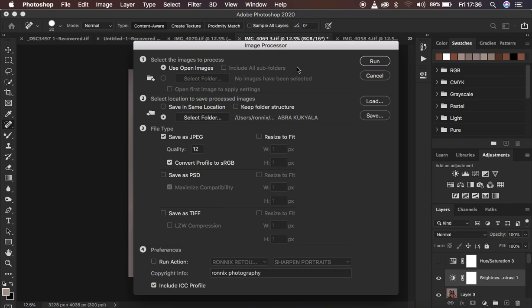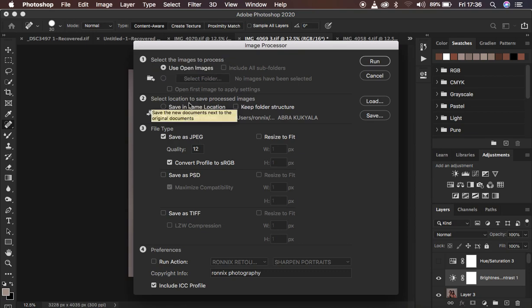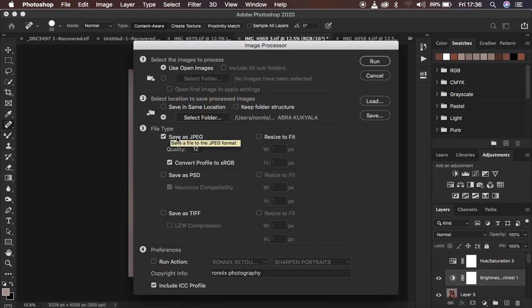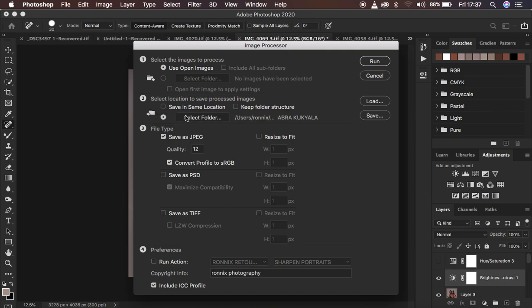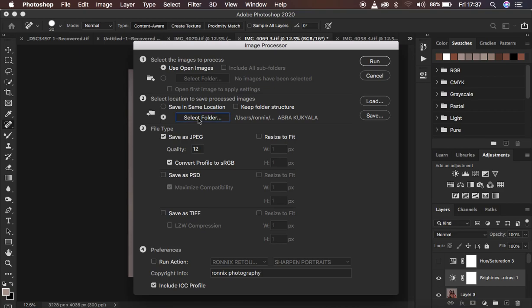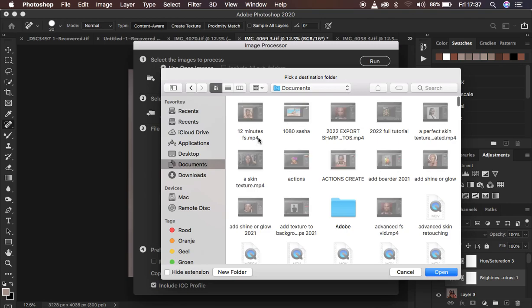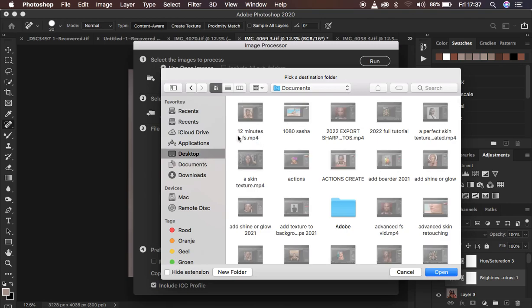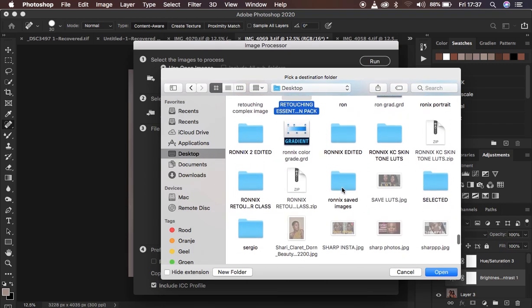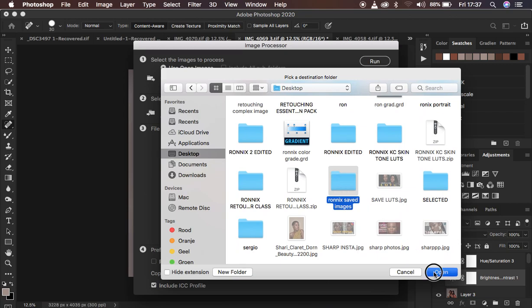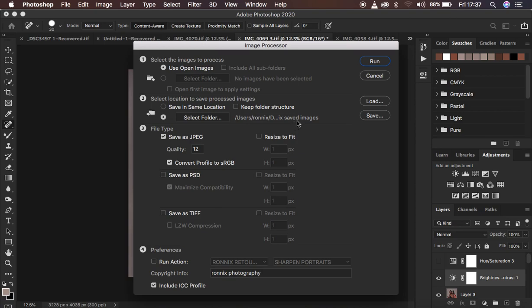When you come to Image Processor, it's going to open another window for you. What you want to do is select the images we have. Various options: the first one being select the images to process, the second being select location to save process images, which is the most important. That's why we created a folder. First, we want to save the open images in Photoshop. After that, we want to save the images in a folder. Just choose a location, make sure you select this option, and select the folder where you want to save the images. For my case, I saved it on the desktop and named it Ronix saved images. I'm going to select it and simply hit Open.